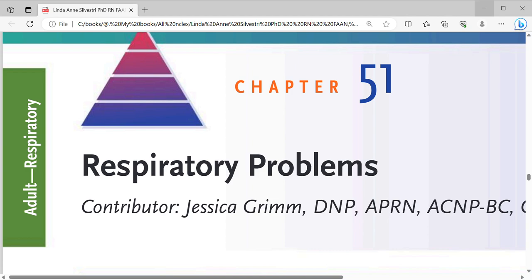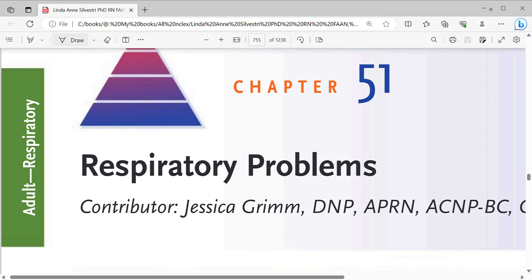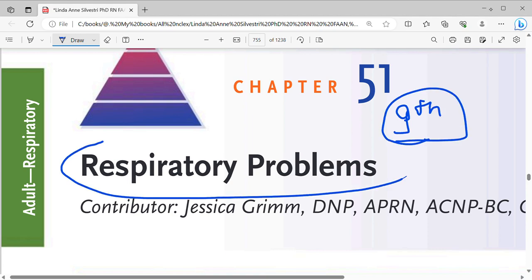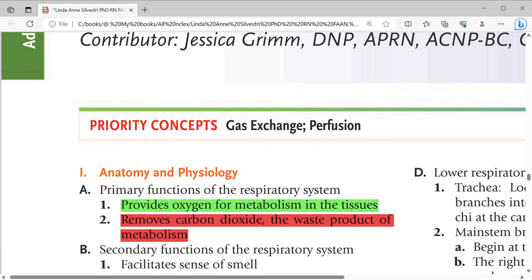Hello friends, this is Zubair Khan and you are watching Jaurabhi Nursing Online Classes. Today we are going to start a new chapter on respiratory problems in NCLEX RN, Saunders NCLEX RN, 9th edition. Let us start the chapter.